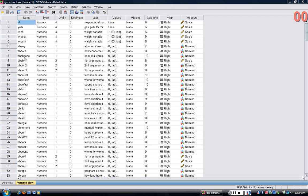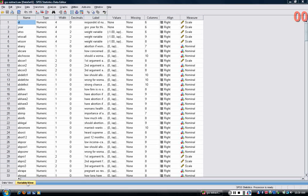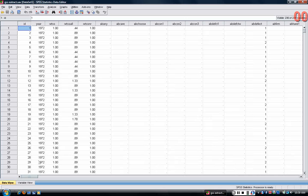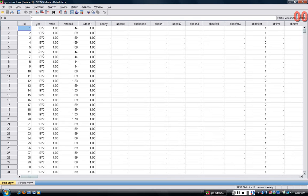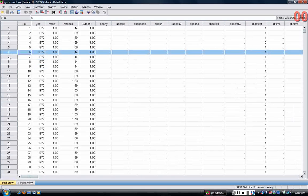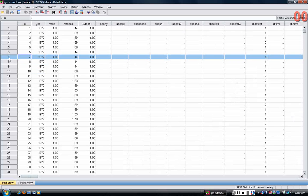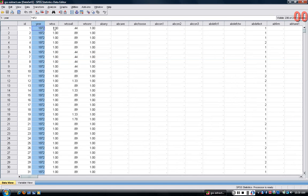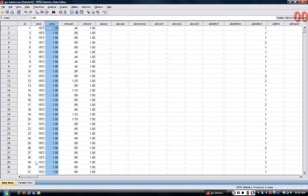I've opened the data set right now, and I'm in the variable view, which can be obtained by clicking on the tab at the lower left. You can also see the data view, which is generally not all that useful. Each row indicates a different person's set of responses, and each column a different variable.